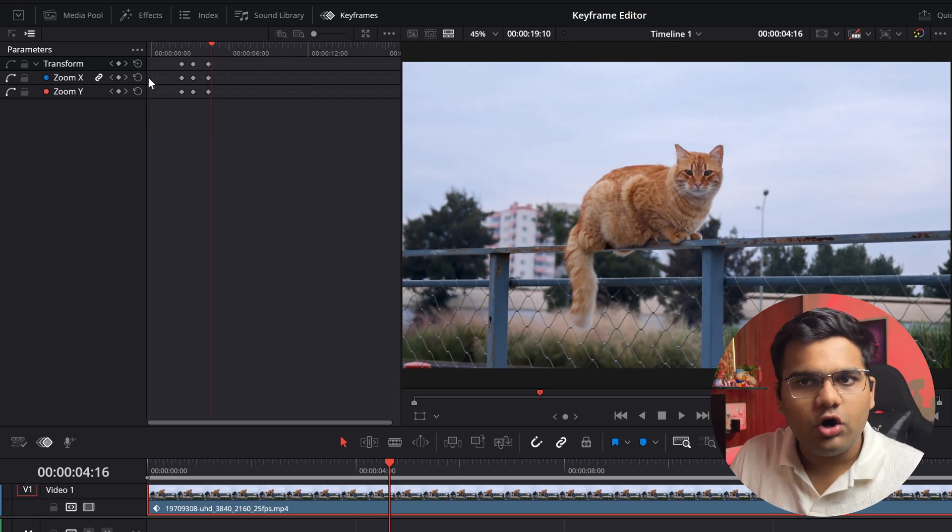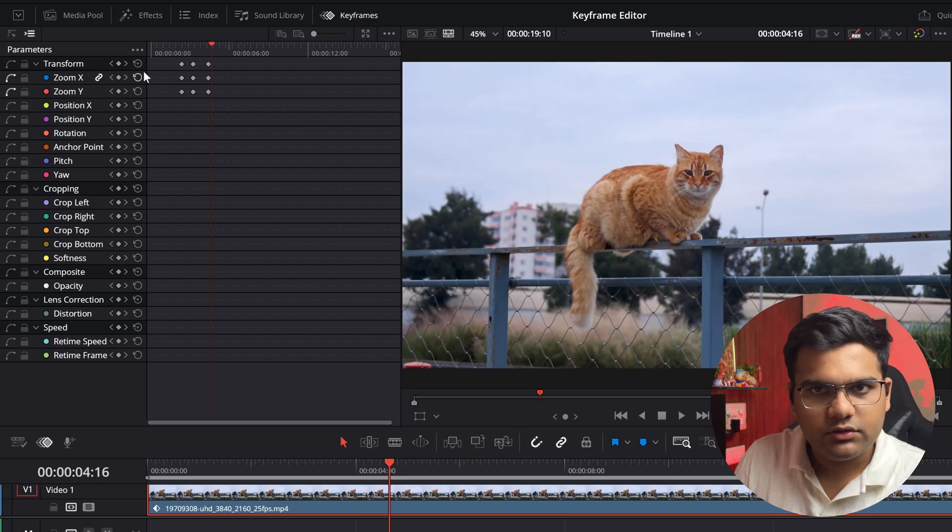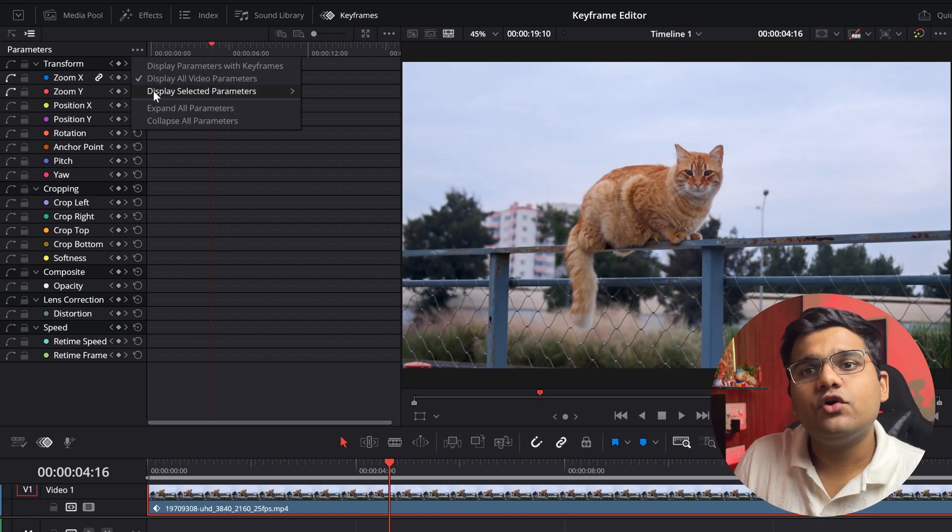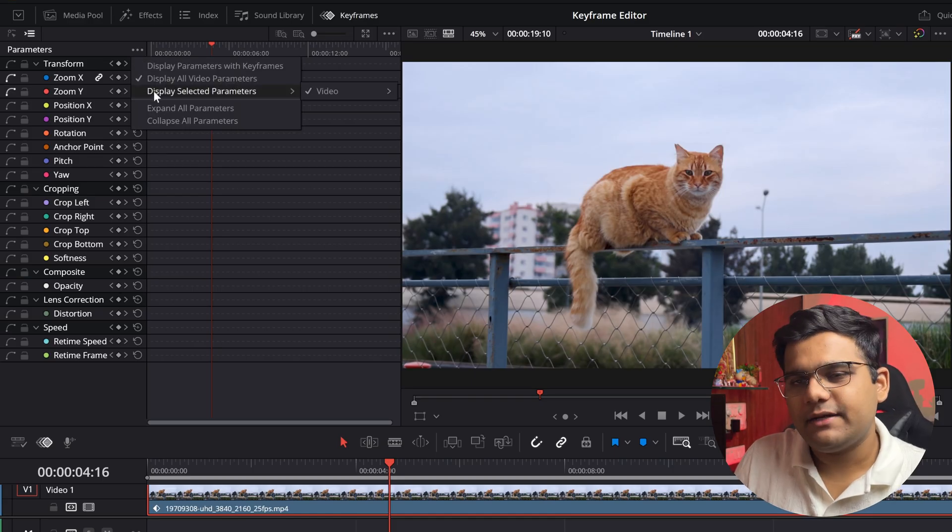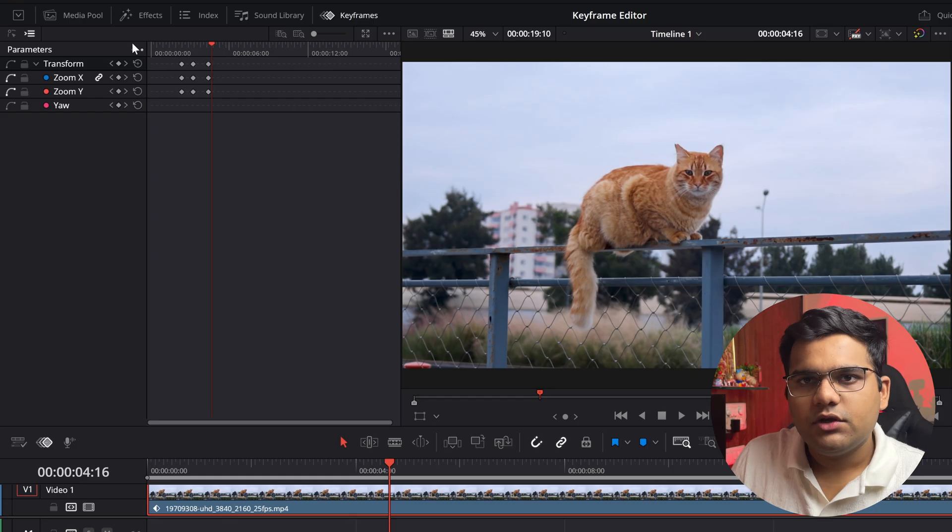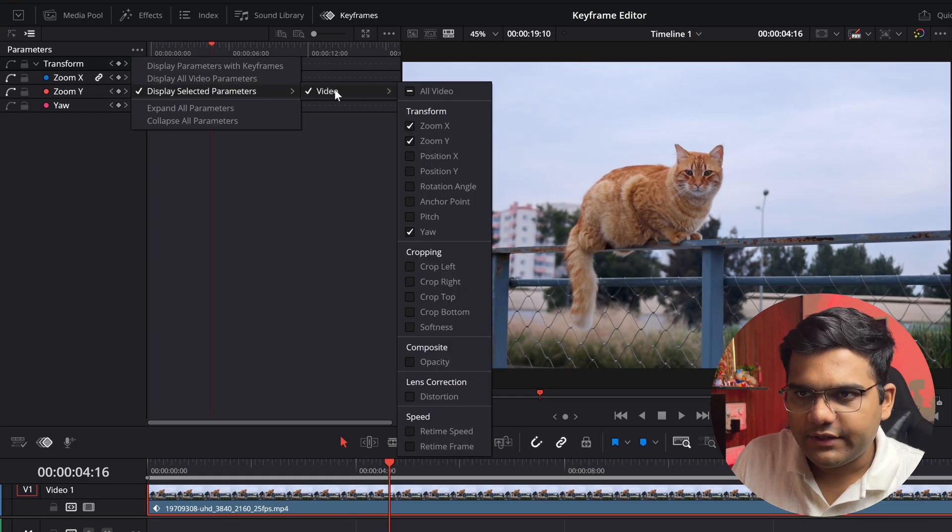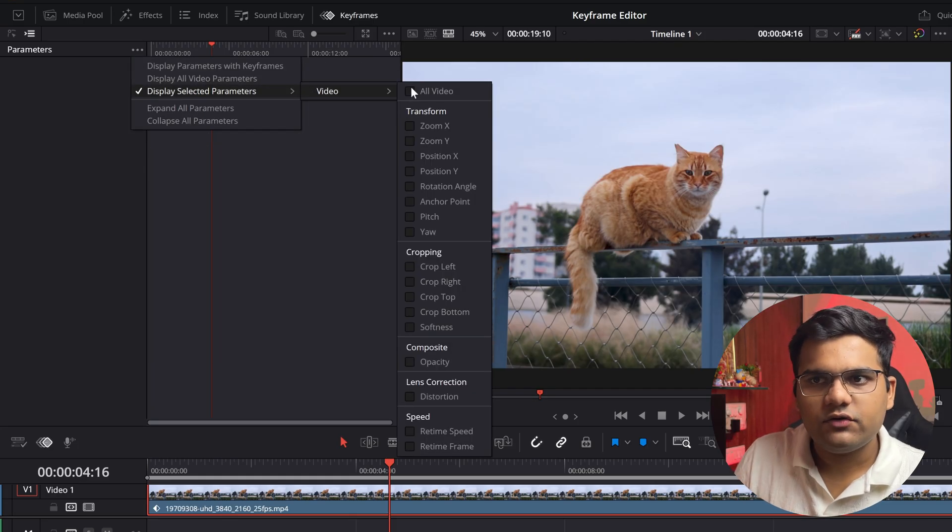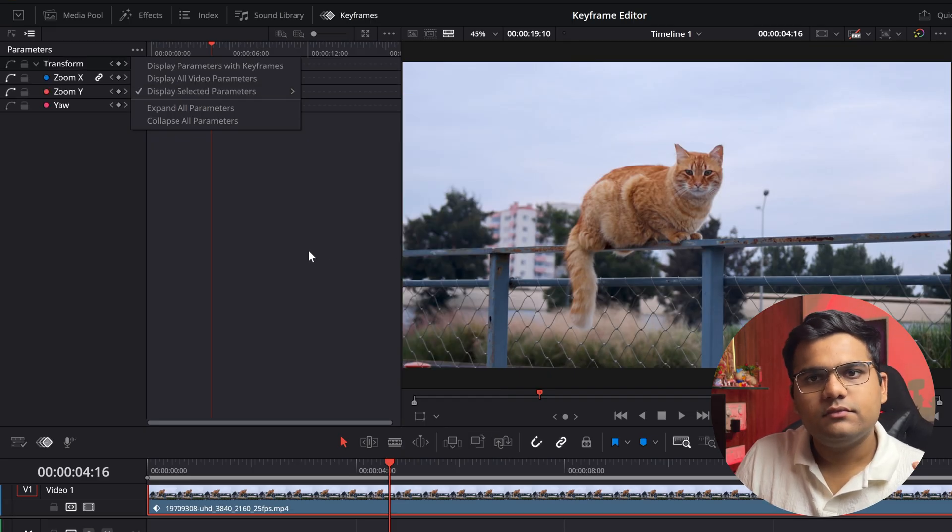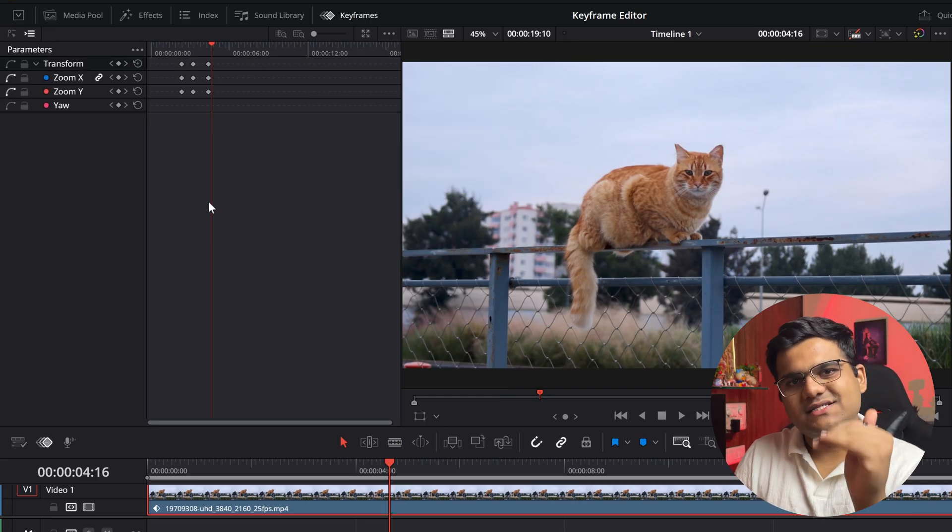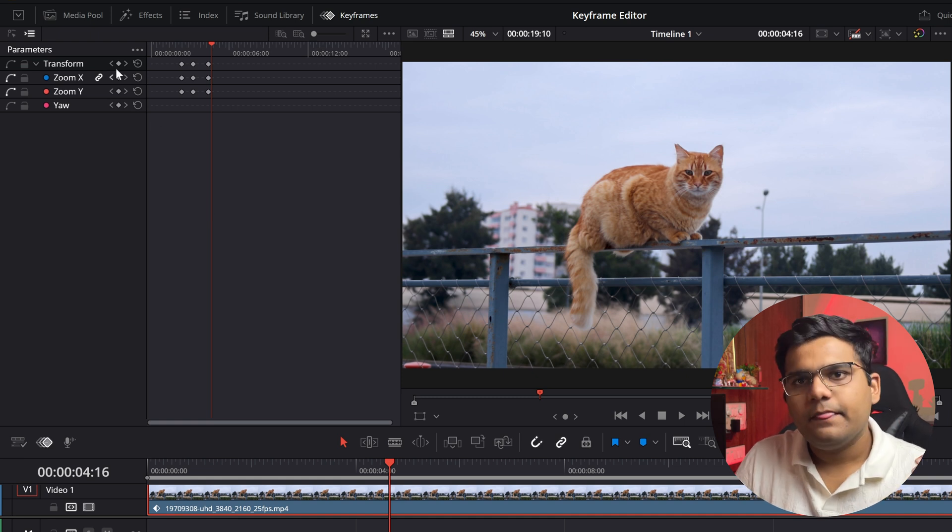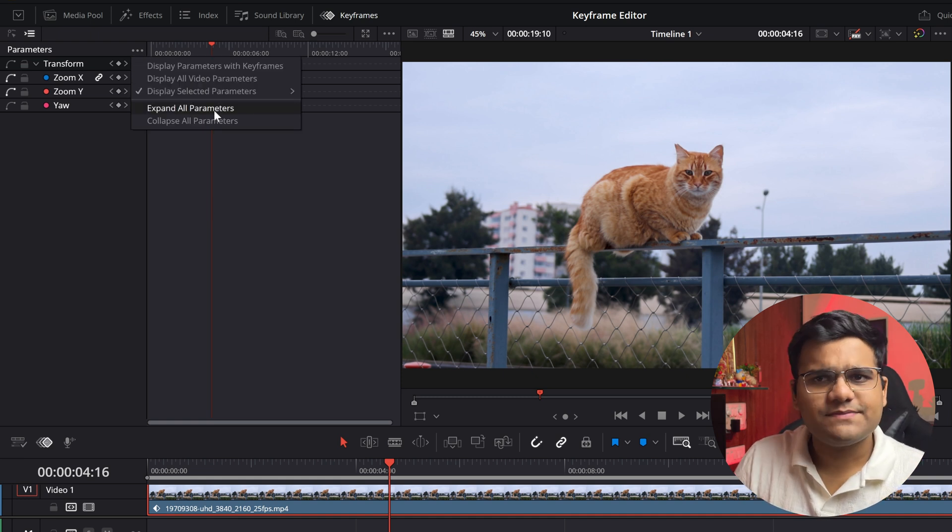Then of course we've got all video parameters which we are currently on, which is the default mode. Then you've got display selected parameters. So let's say you want only—I'll deselect all of this. Let's say you want only zoom X, zoom Y, and yaw. You can customize this little view.